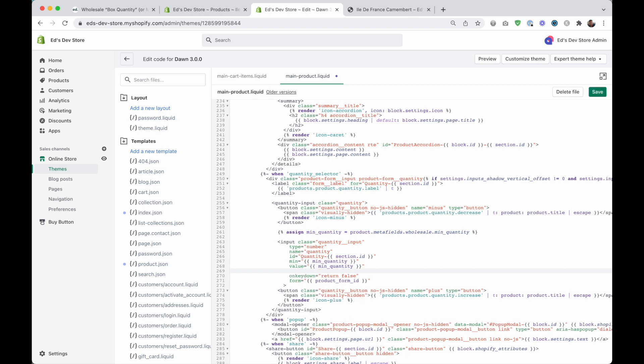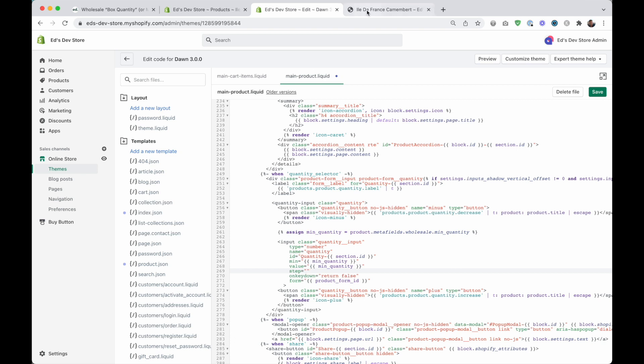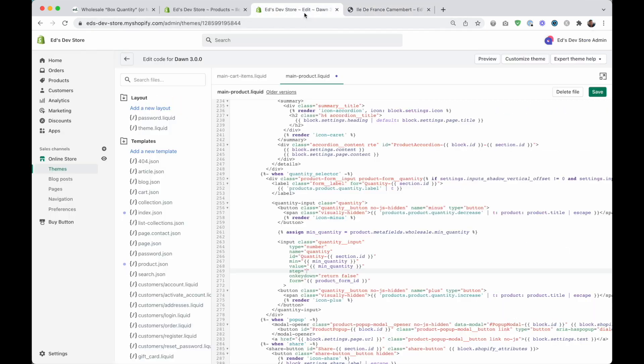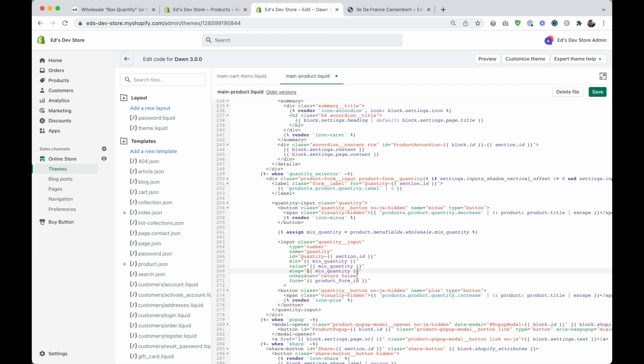We're going to use an attribute called step. And step lets you dictate what the plus and minus buttons do. So instead of going one by one, we want to go by six, right. So we could write six here, or we could use our minimum quantity again. So I'm going to add this here.